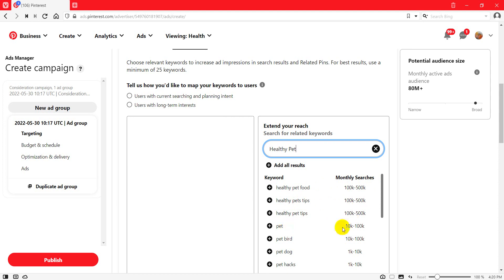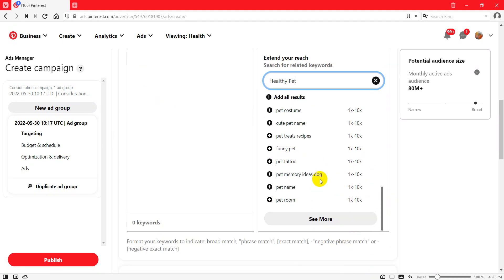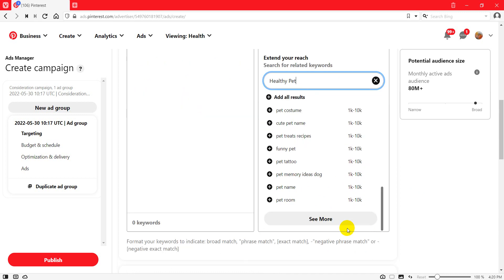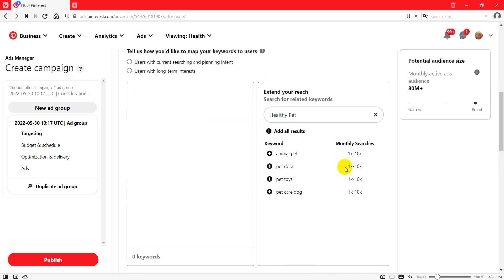Just 'pet' alone has about 10,000 to 200,000 monthly searches. 'Pet bird' has 10,000 to 100,000 monthly searches. So these are the monthly search numbers. You enter your keyword and get related keywords here. Click 'See More' and you'll get even more keywords.